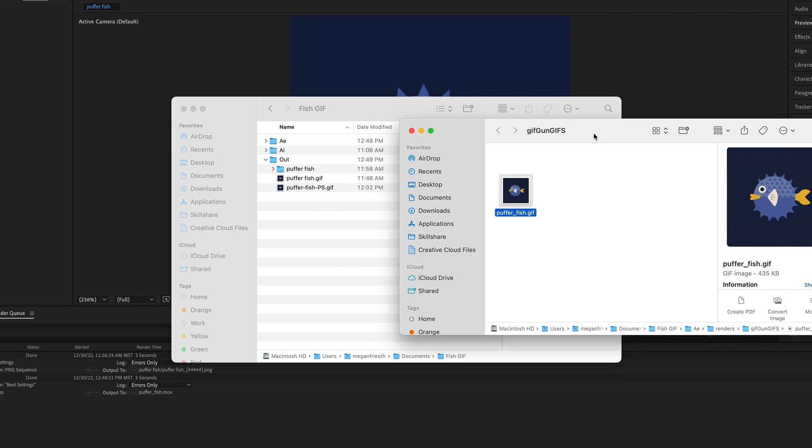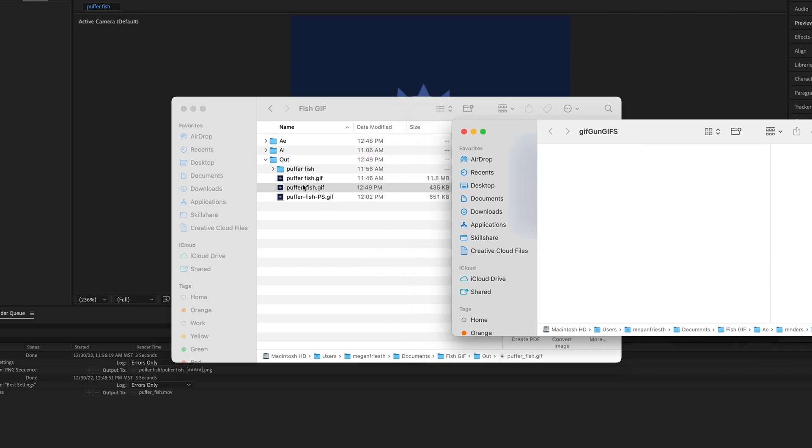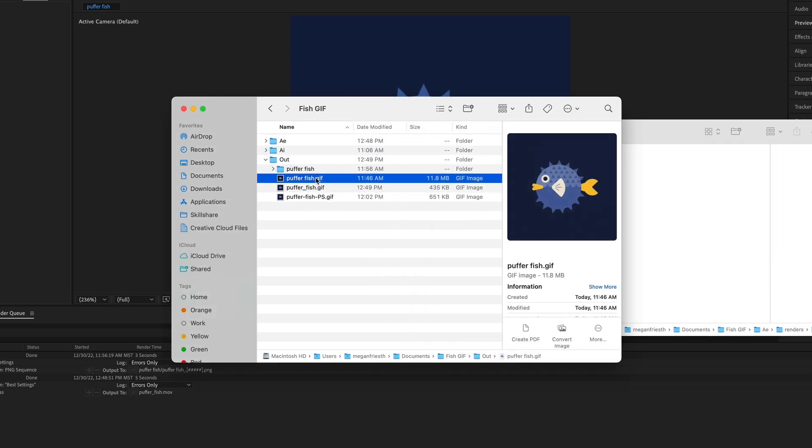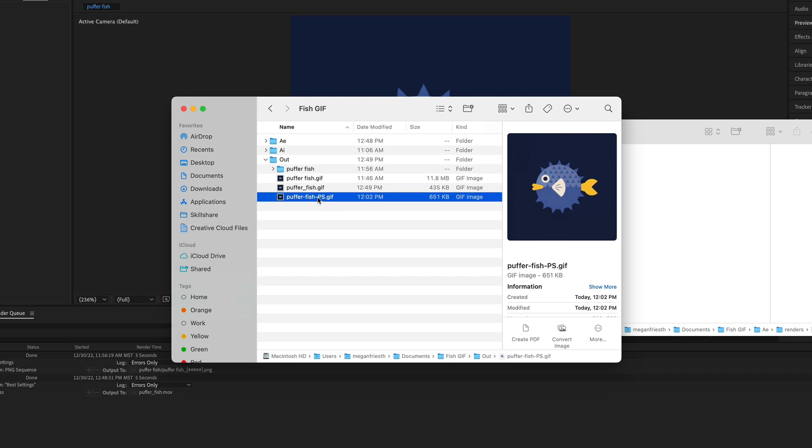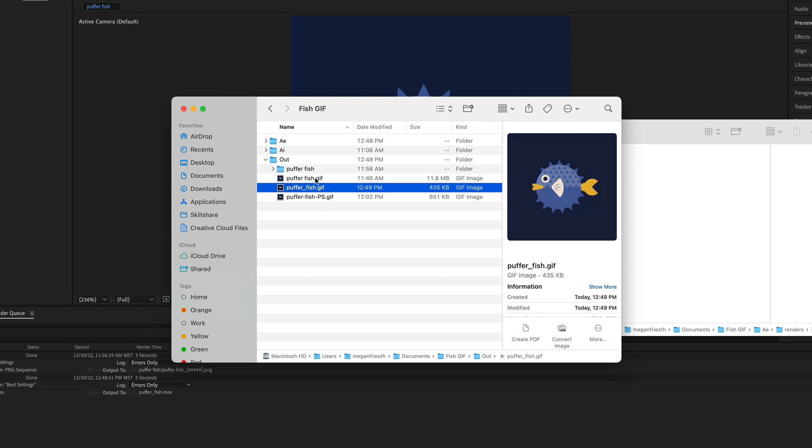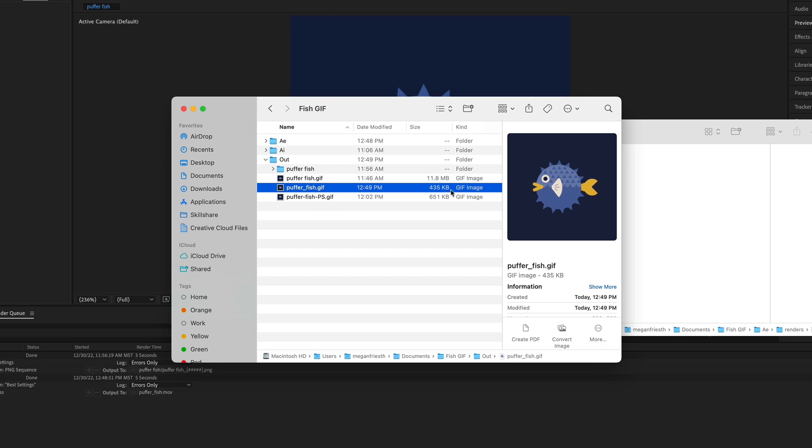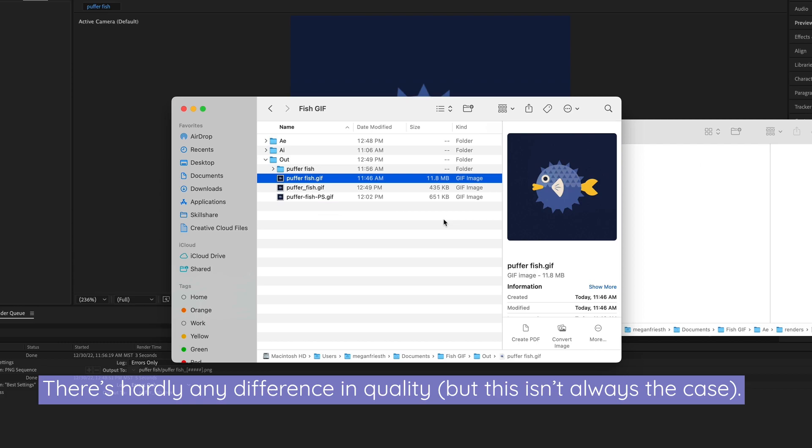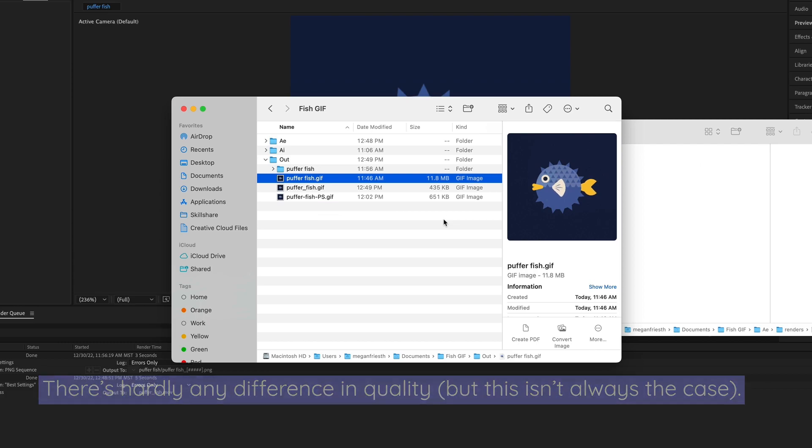And then let's bring this into this other folder with my other two that I exported from Media Encoder and Photoshop, and then we can compare sizes. So this is the one from GIFGUN, which comes in at the smallest file size, the Photoshop one is second, and Media Encoder is the biggest.